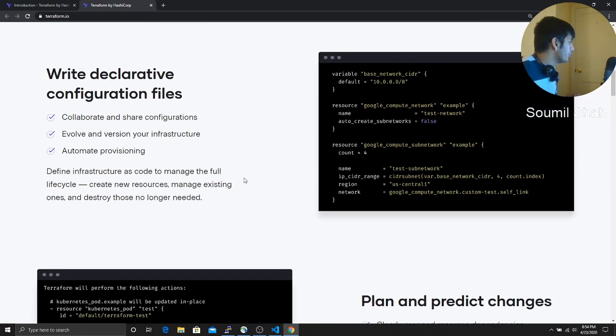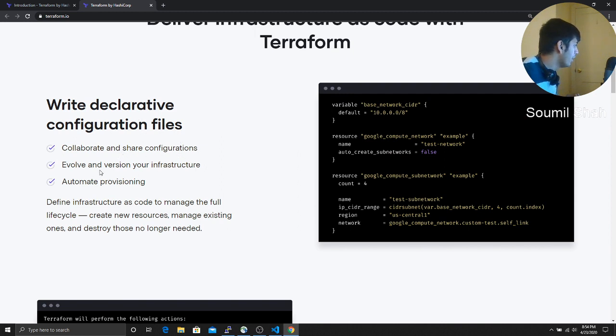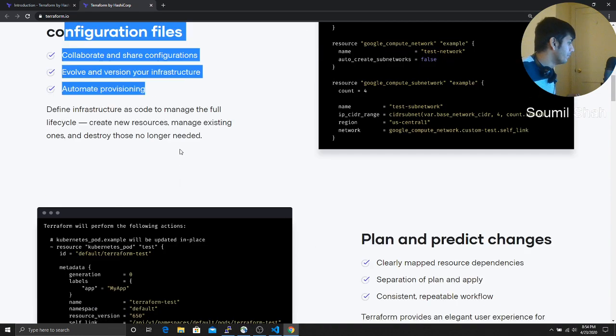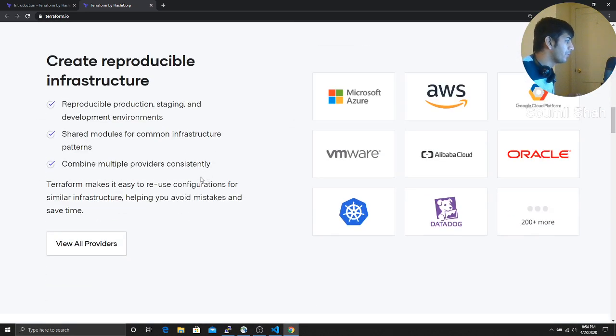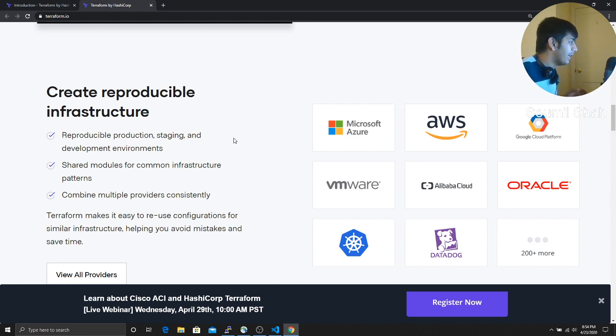So here you can see, you can write declarative configuration file, collaborate and share configuration, evolve and version your infrastructure and automate provisioning. So these are the example of Terraform. Who uses Terraform? Basically everyone.